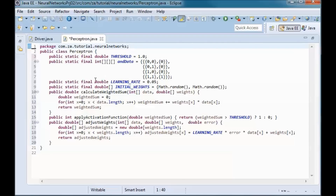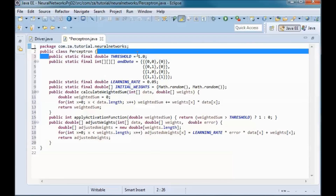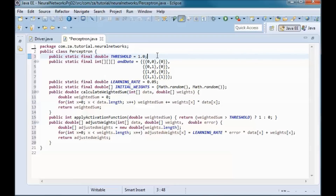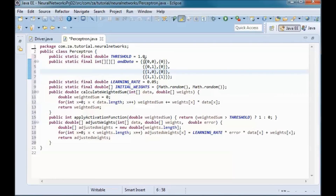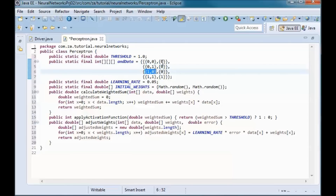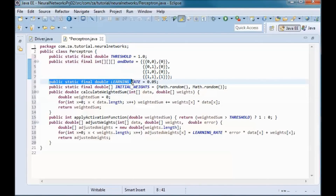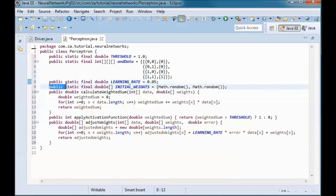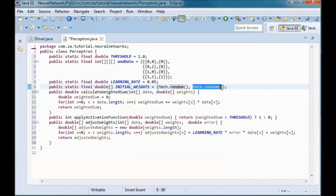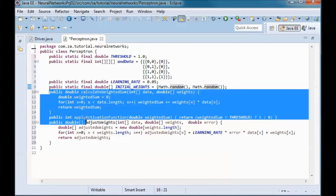The Perceptron class code is mostly the same as in the previous neural networks tutorial. We add a threshold constant set to 1, and the AND training data: inputs (0,0), (0,1), (1,0) yield target 0, while (1,1) yields target 1. The learning rate is set to 0.05, and both w1 and w2 are randomly initialized between 0 and 1.